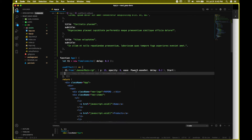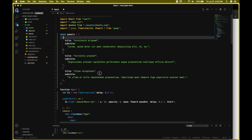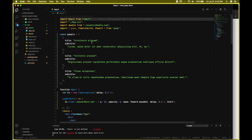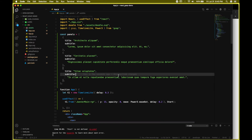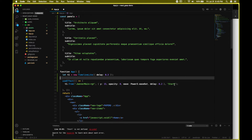We also need to import Power3 from GSAP. Let's also import the whole GSAP library since we'll be needing it. We should also import the useEffect hook. The 'start is not defined' error — for 'start' we need to add quotation marks around it.